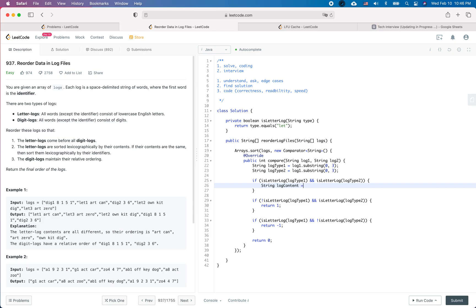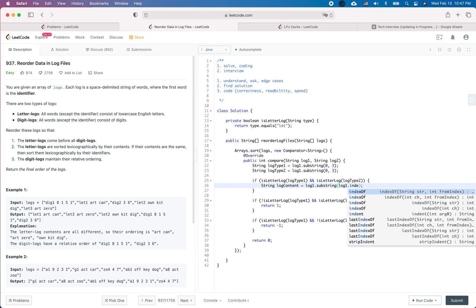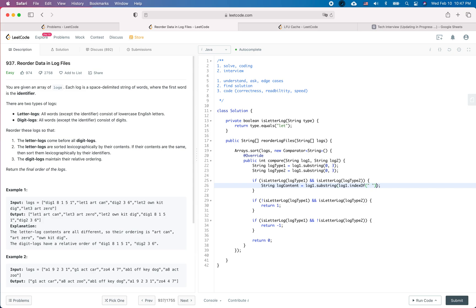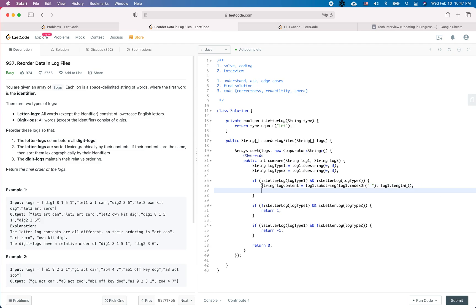Now, for the case where both are letter logs, we need to compare their contents. We get the log content by doing log1.substring(log1.indexOf(' '), log1.length()) — from the first space to the end. You could define helper functions to extract the log content, but since it isn't too much code we'll do it inline. We define logContent1 and logContent2 similarly for log1 and log2.